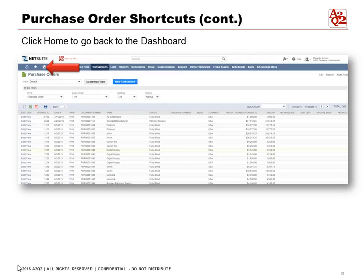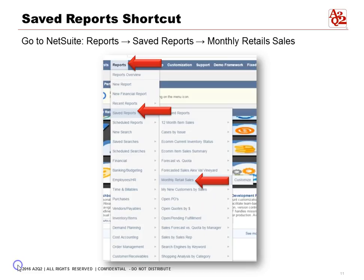You can then hit Home to go back to the dashboard. Shortcuts are not just for pages alone — we can use them for saved reports or searches that we use frequently. To do that, log into NetSuite and go to Reports to open the report.